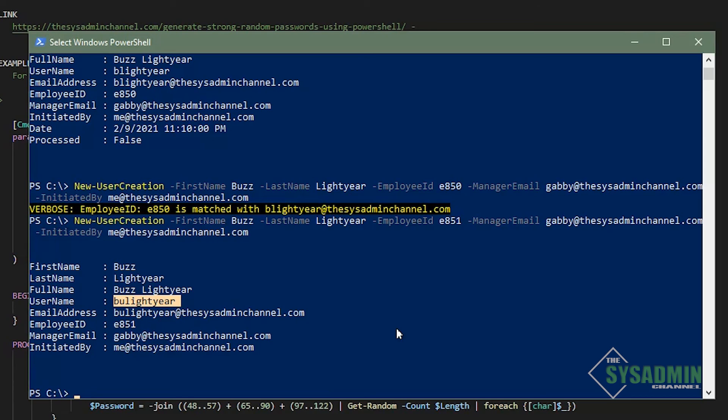All right, guys, as mentioned earlier, in our next video, we're going to write our save user creation to SQL database function. So make sure you stay tuned for that. So that about wraps it up for this video. This is Paul with the sysadminchannel, signing out.